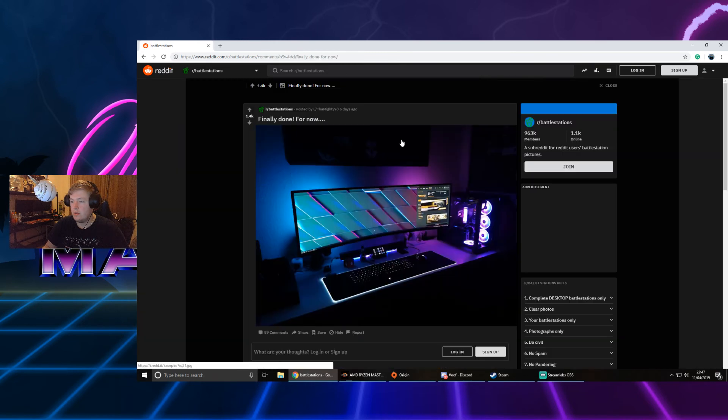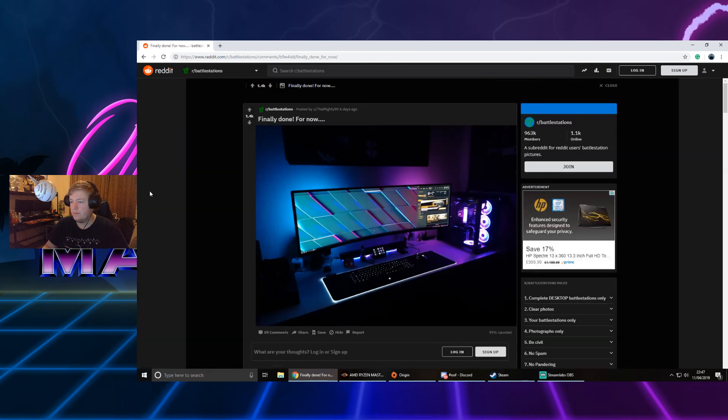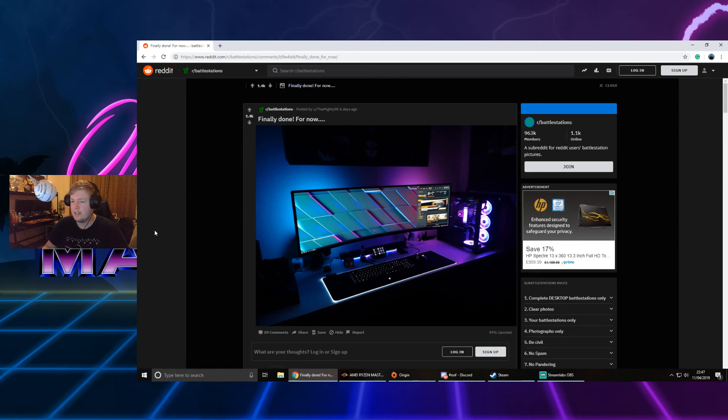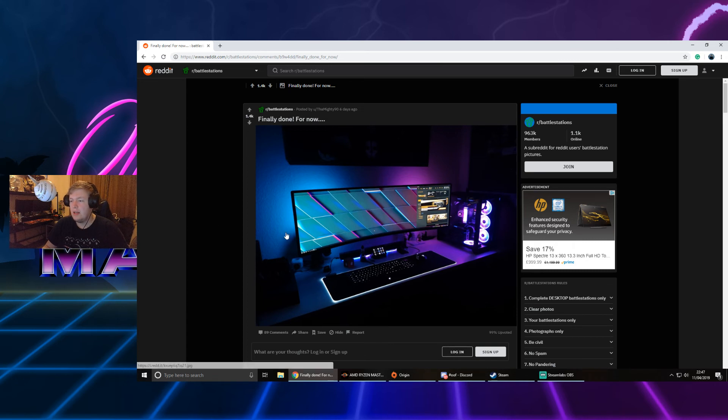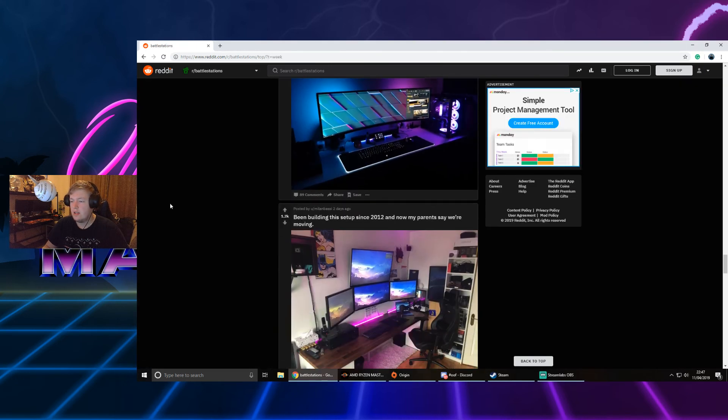Finally done for now. That's one of them 32 by 9 monitors, full Razer setup, Stream Deck. Really like that case. Yeah, I really rate that one. I really rate it. Yeah, that's sick.